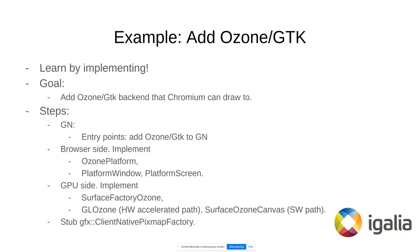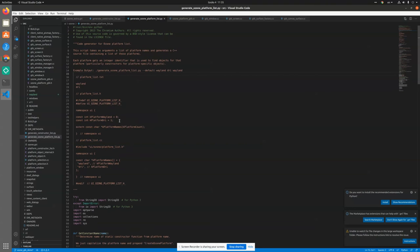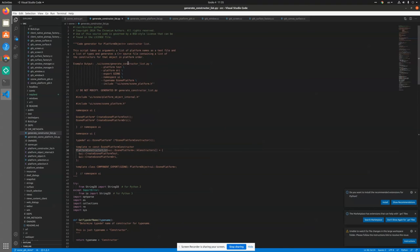The following steps are needed to have Ozone GDK working. We need to provide entry points for GN so that the scripts we have in Ozone — the generate constructor list and generate Ozone platform list — which basically create the constructors for the Ozone platform and also create a list of existing Ozone platforms.